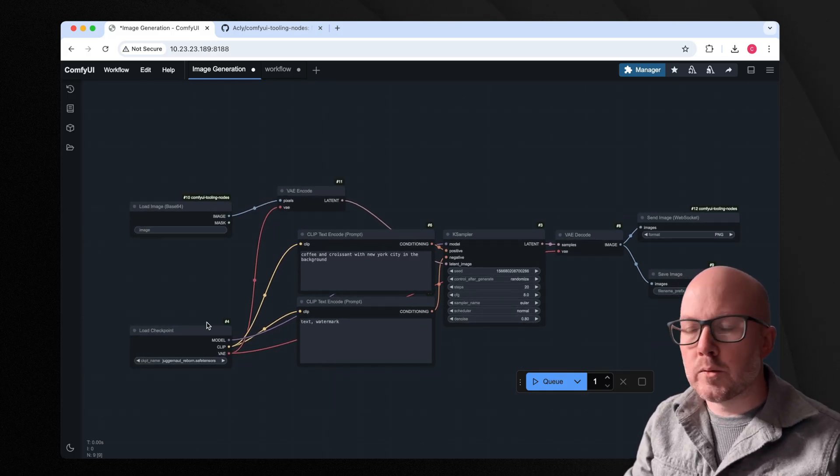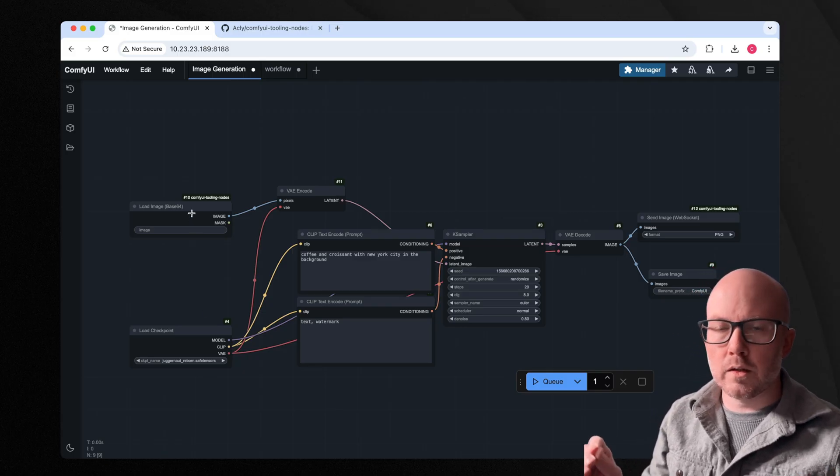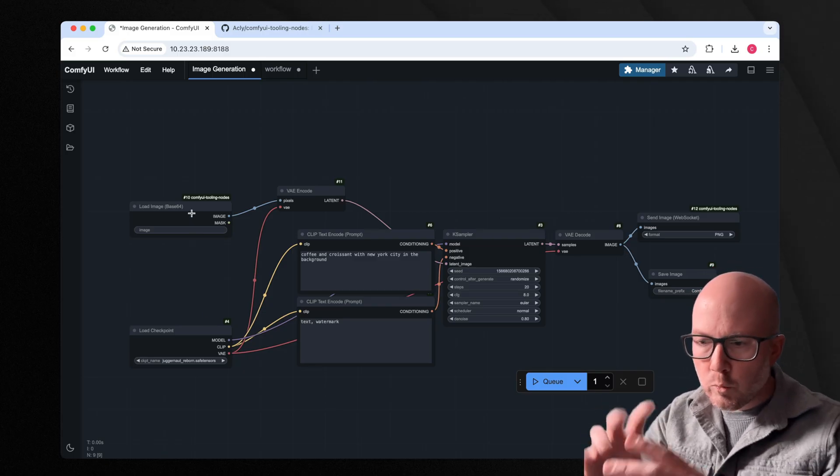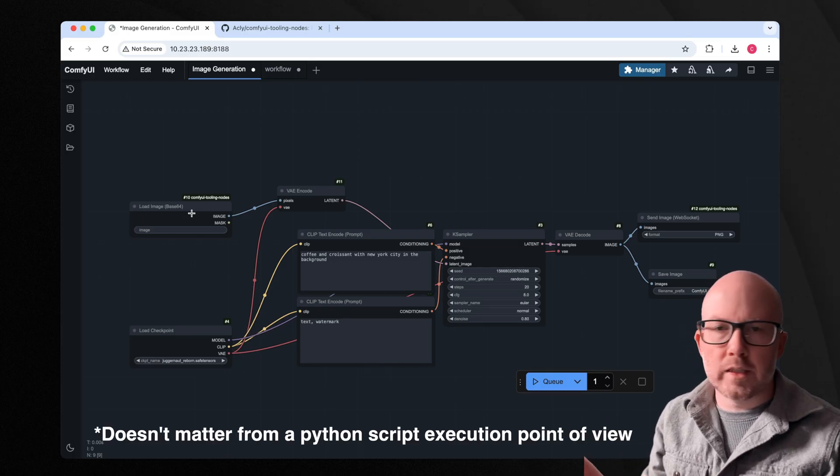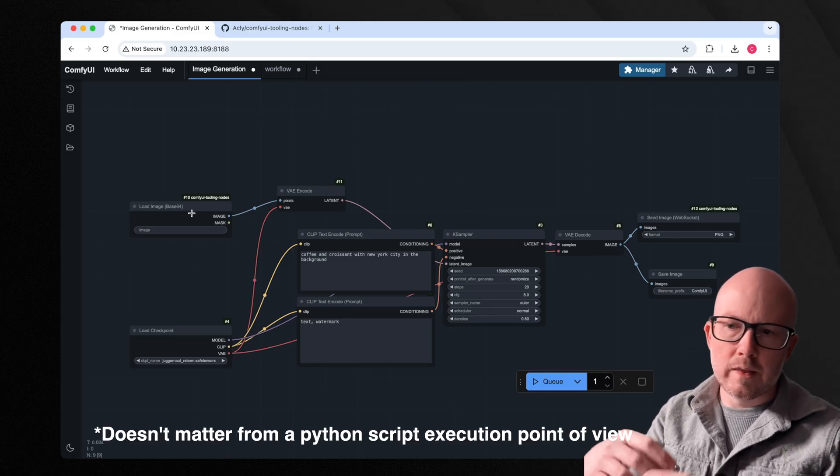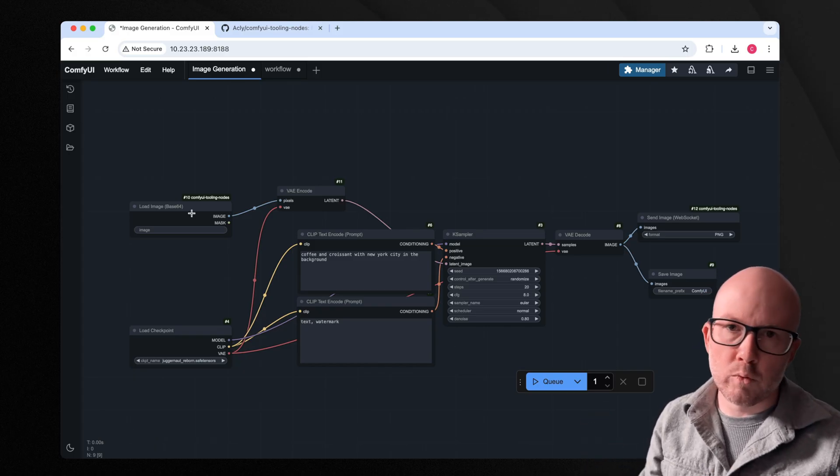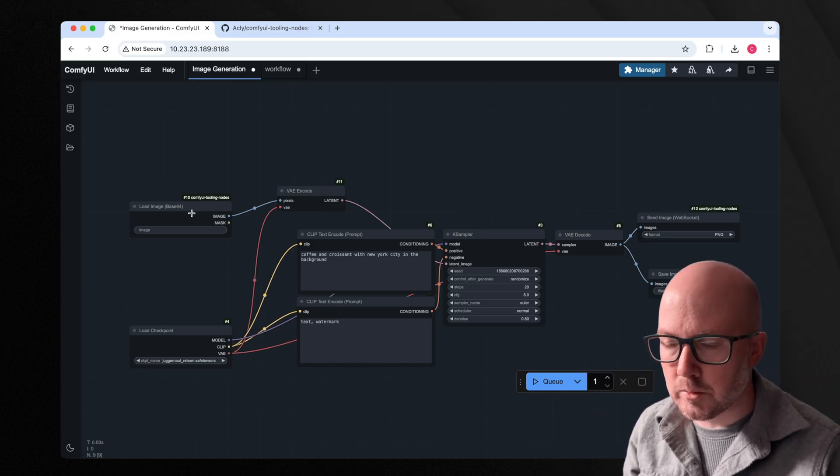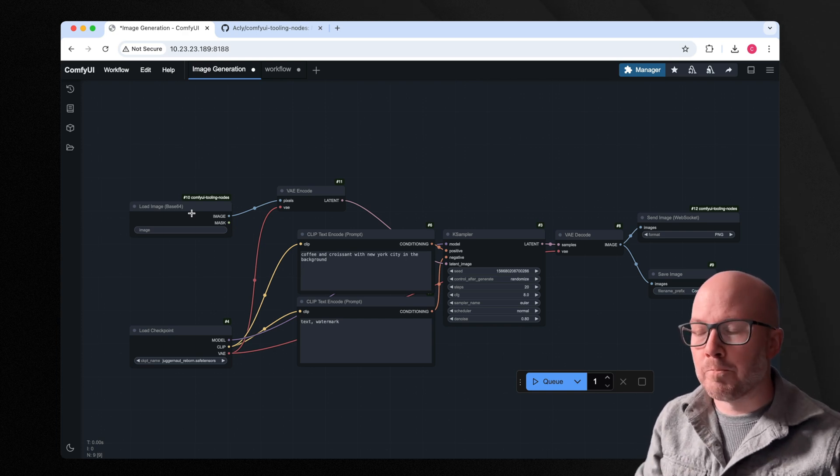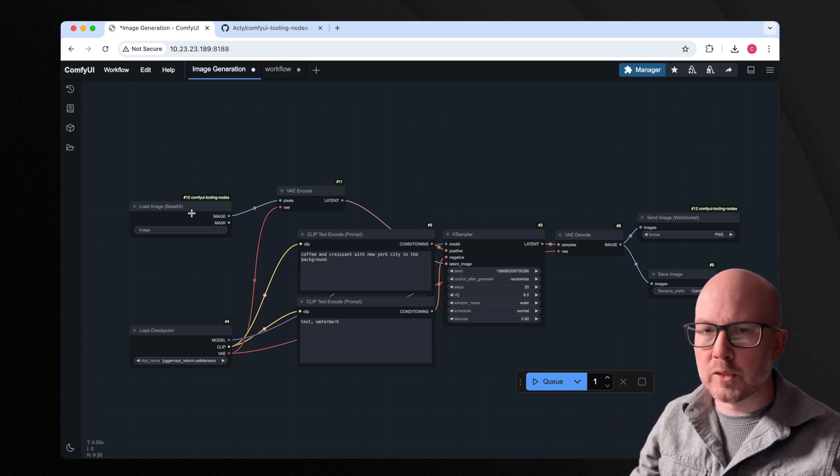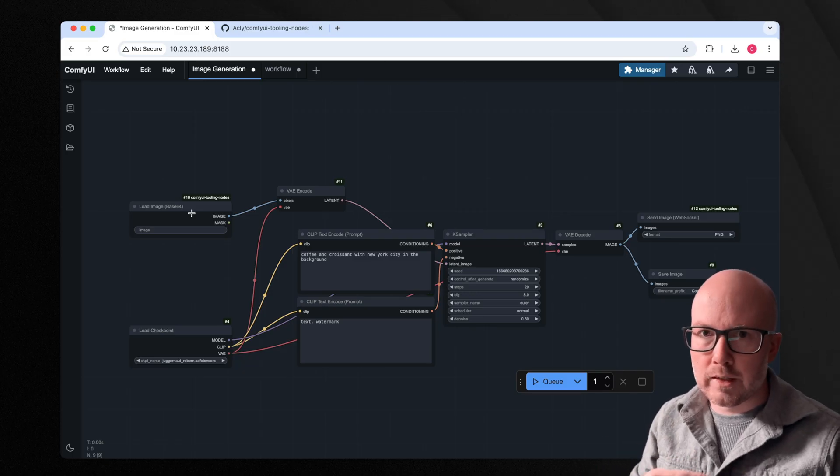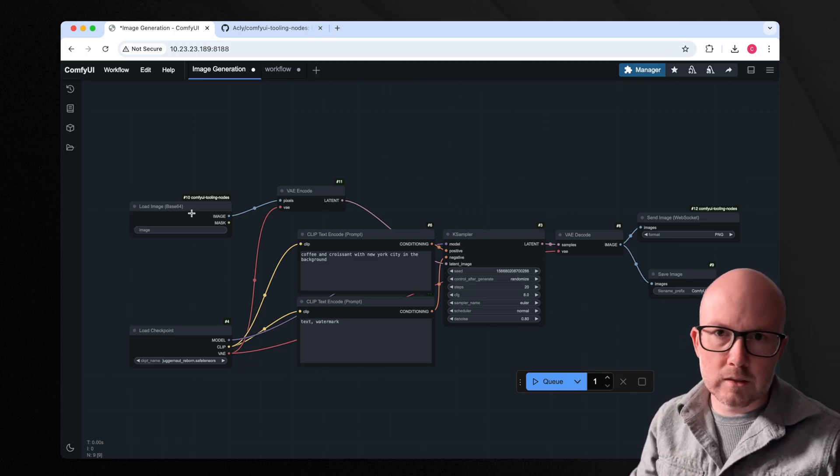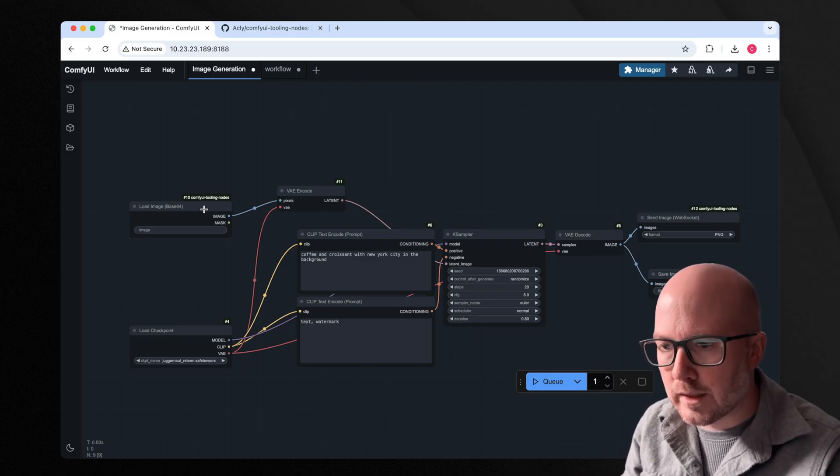So basically, what's going on here is the Comfy tooling nodes are the start and the end of this entire workflow. And what happens in the center doesn't really matter, we just have our input and our output endpoint. So this is where it's really powerful, because you can adapt the workflows to whatever you could possibly want, if you want to add in control nets, IP adapters, doesn't really matter. That is all contained between these two nodes. So you can really just fire off these from Python, without always having to go into the Comfy UI interface.